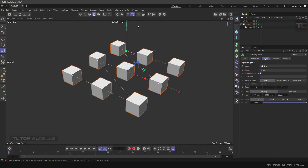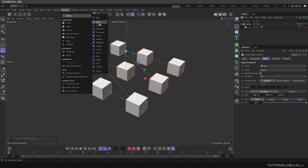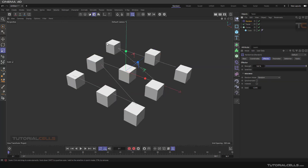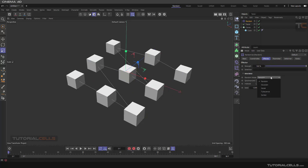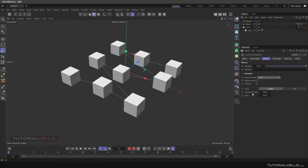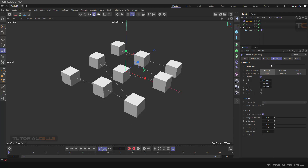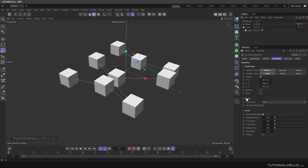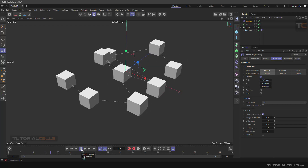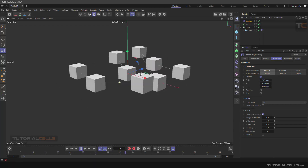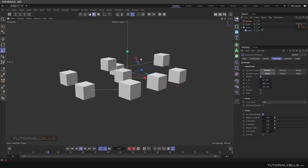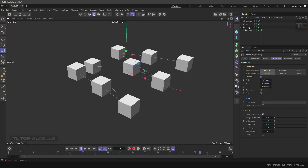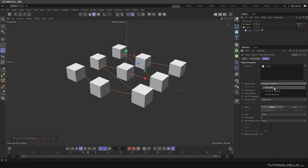You can give a MoGraph effector — for example a Random effector — and in random mode you can add a Noise parameter. As you can see, they are connecting to each other. Another option is to connect the elements.